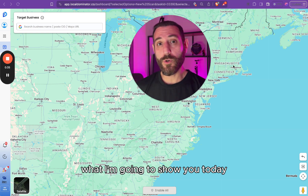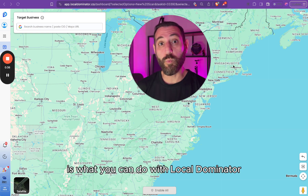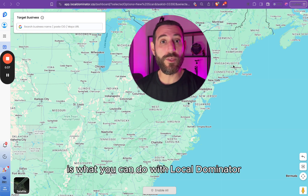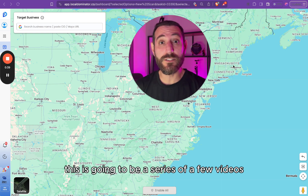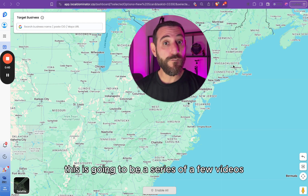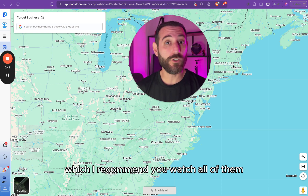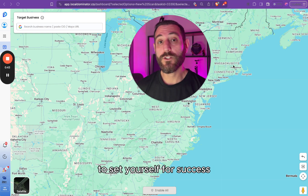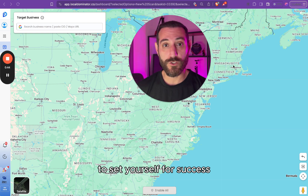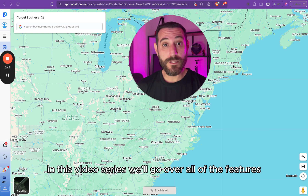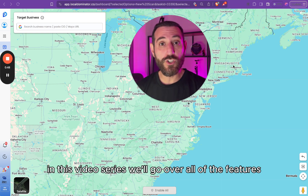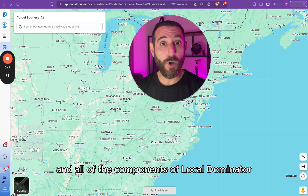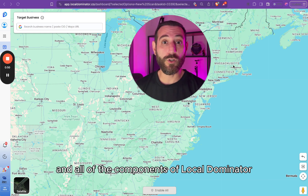What I'm going to show you today is what you can do with Local Dominator. This is going to be a series of a few videos, which I recommend you watch all of them to set yourself for success. In this video series, we'll go over all of the features and all of the components of Local Dominator.